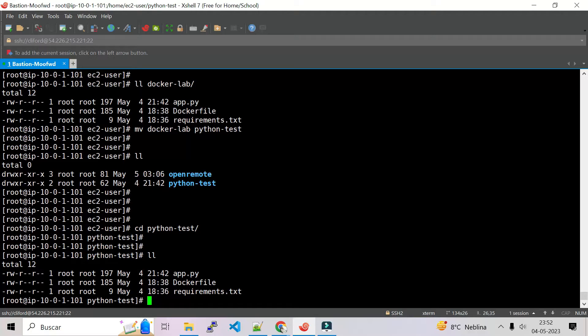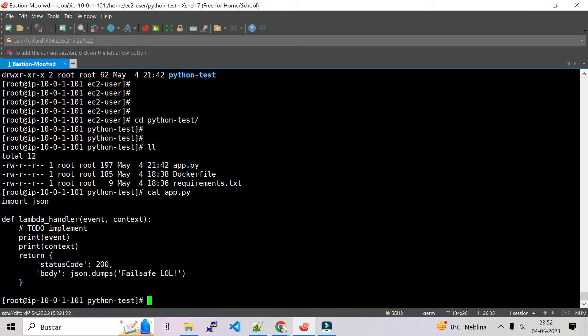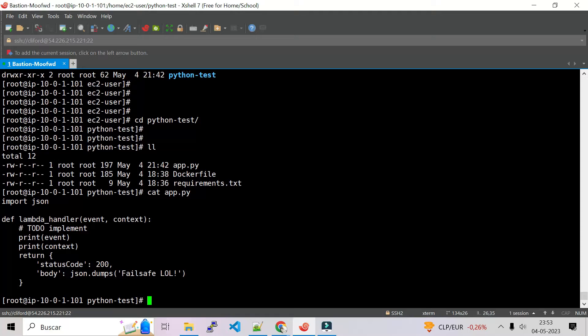Let's check everything. First, let's check the app function. This is a very simple function. In this function I just print some events, some context, and return a status code 200 and print the body.